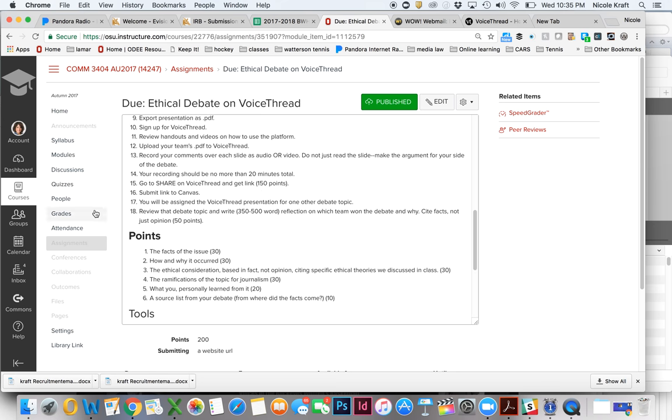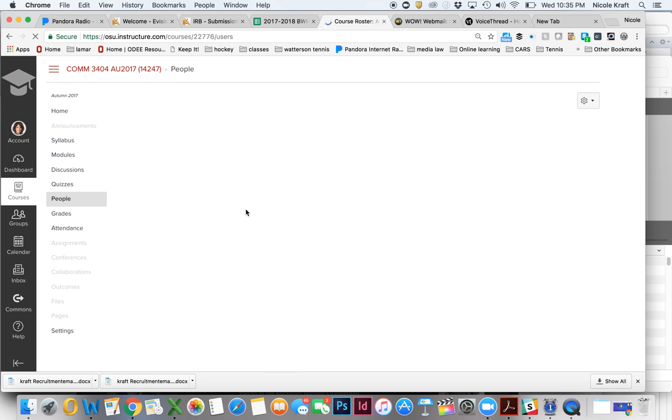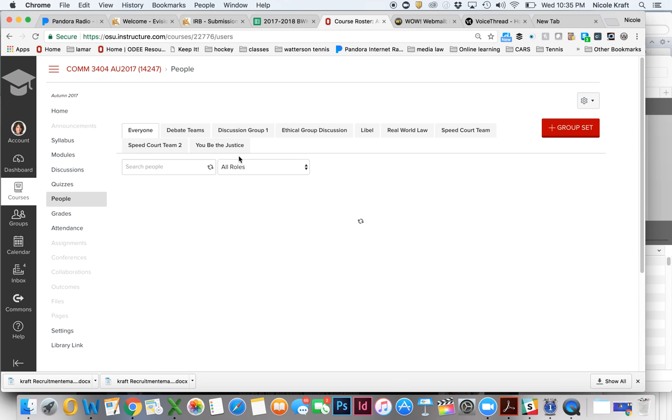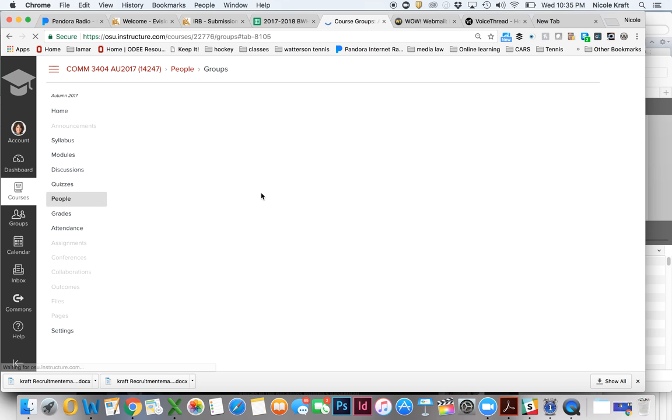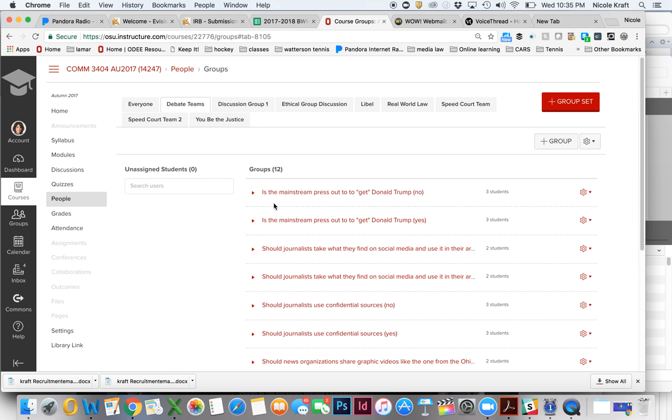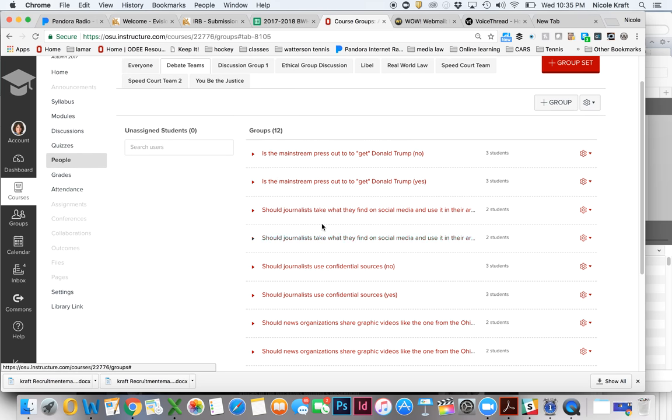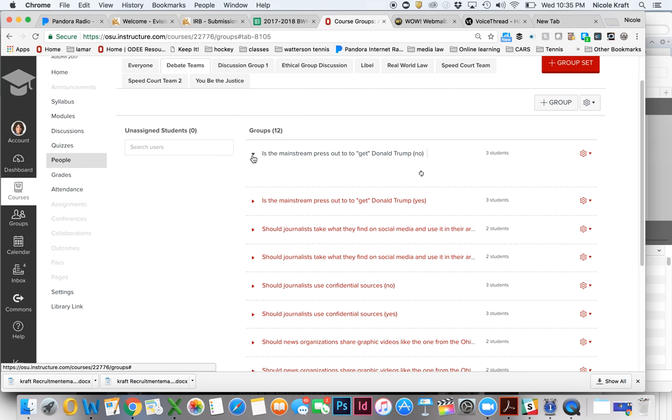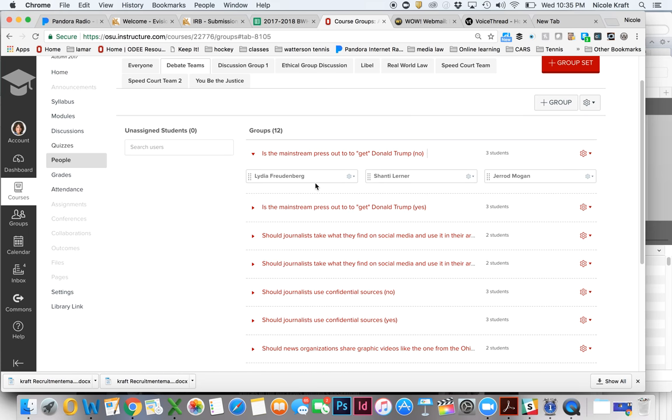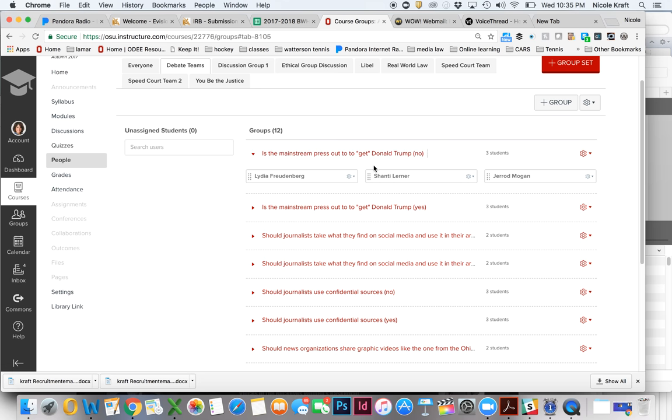And then I want you to go over here to people. And you can see your debate teams have already been set up. So if you click here, these are the different debate topics. And if you just do this, you can see which group you're part of. So for example, Lydia Shanti and Jared are going to argue is the mainstream press out to get Donald Trump.